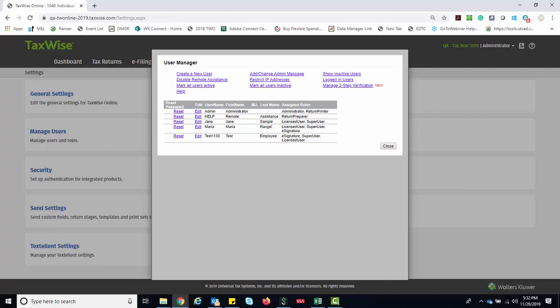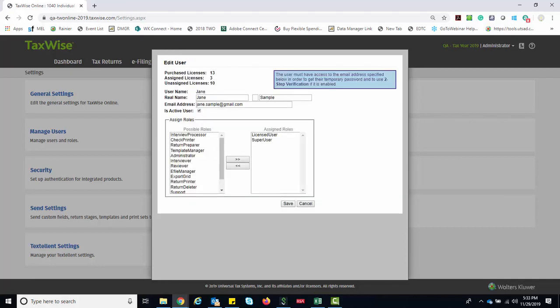The admin user can reset the password for any other user by clicking the Reset link in the User Manager. Sometimes the admin user will have to go in and edit the user information and ensure that the Active User checkbox is still selected. Click Save.